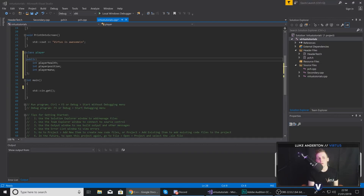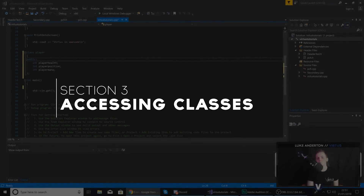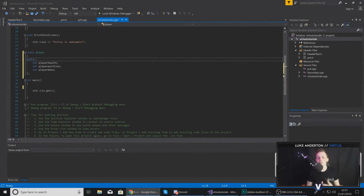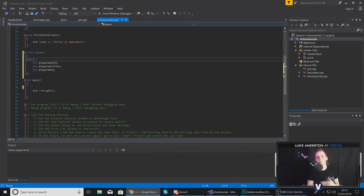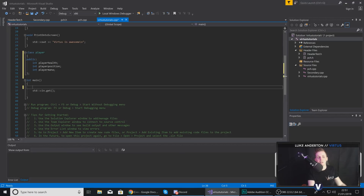Now that we know how to create a class, we can move on to accessing it from outside. This class isn't actually going to exist within our code until we instantiate it. What that means is this class is essentially acting as a template for an object. Before this object becomes usable, we actually need to instantiate it within our code.